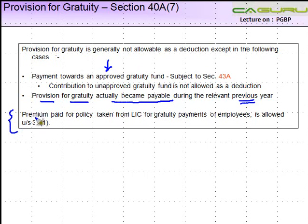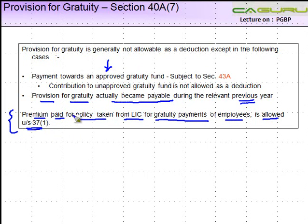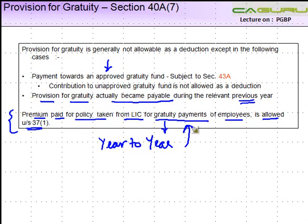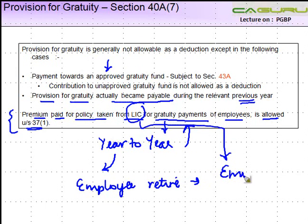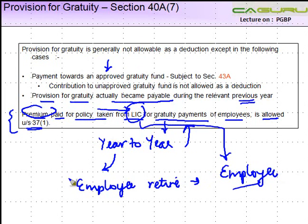One other point to note here is that the premium paid for a policy taken from LIC for Gratuity payments of employees is allowed under Section 37, Subsection 1. LIC also has some funds in respect of providing Gratuity. As I told you, the company can make year-to-year contributions — small amounts to these Gratuity funds. As employees retire and Gratuity becomes payable to them, LIC is going to make a payment to the employees. So if you are making these premium payments to LIC, those are allowed as a deduction.